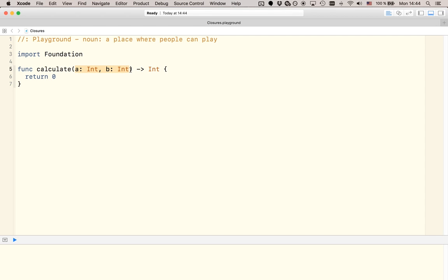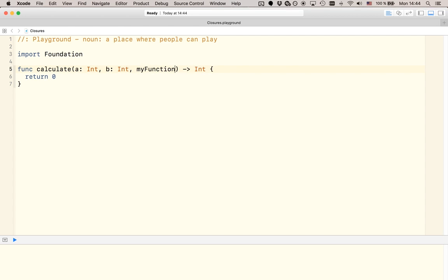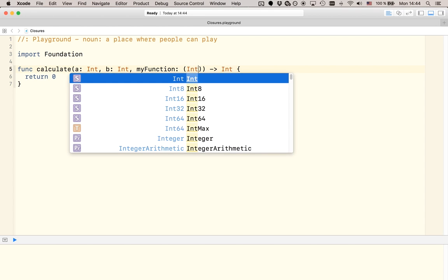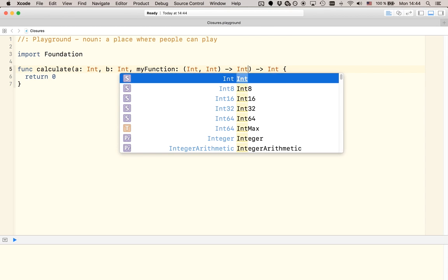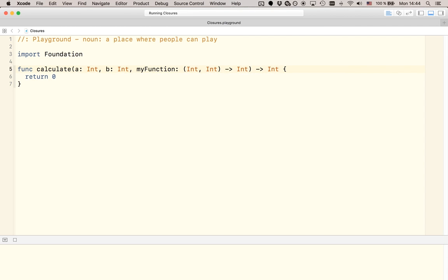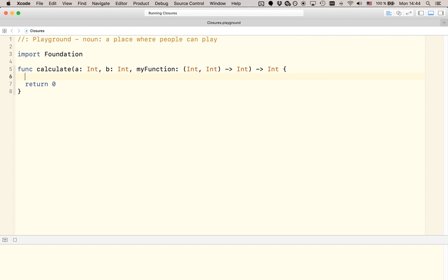Alright, but what is it that should actually be happening to the two integers? Well, let's leave that up to the caller of the calculate function by introducing a third argument here. And the third argument is what I'm going to call myFunction. And this is of type int int to int. So, it is a function that takes two integers and returns one integer.